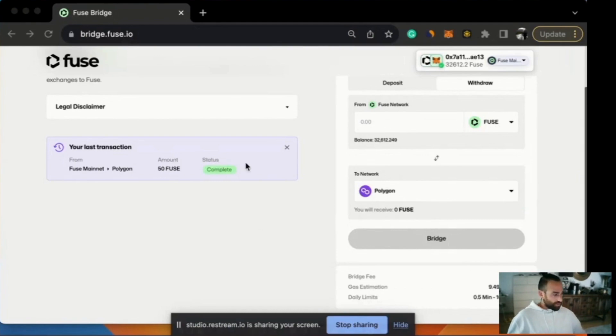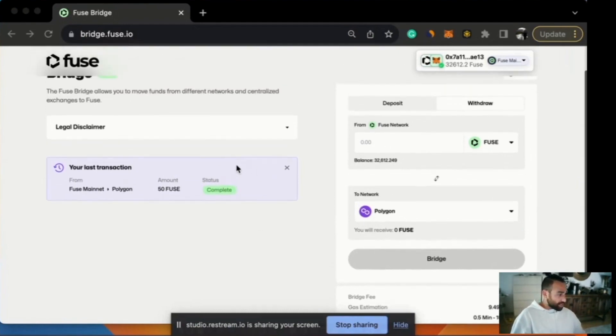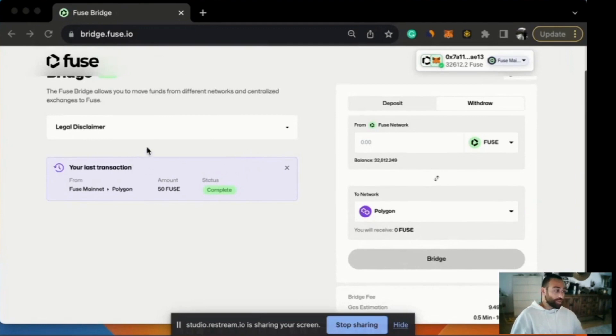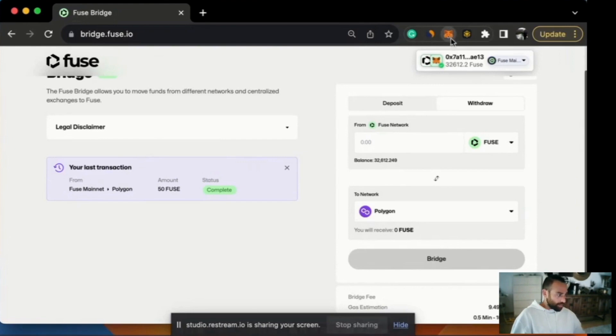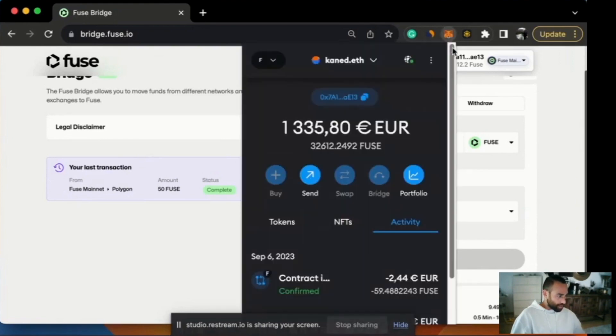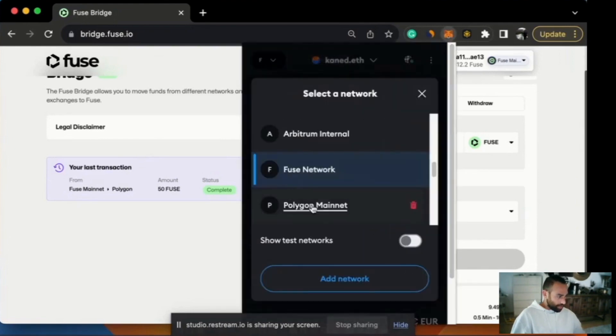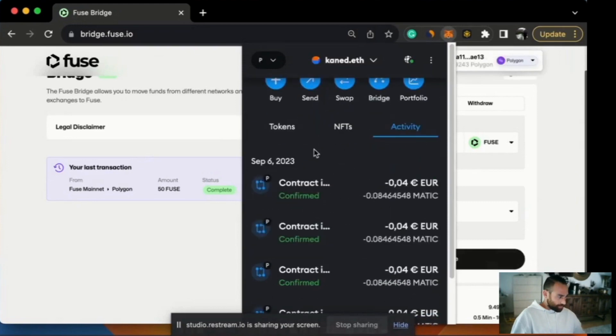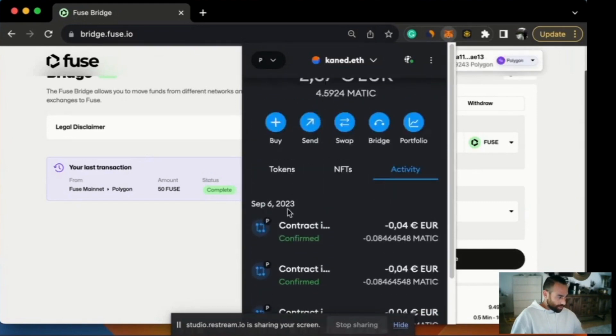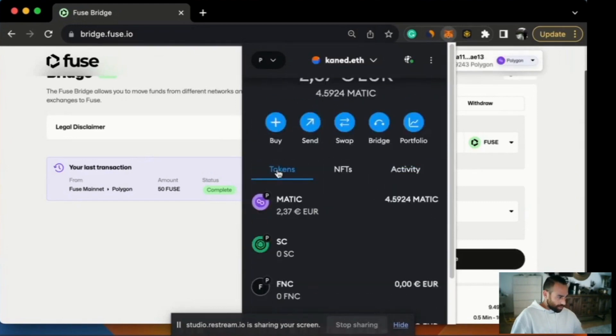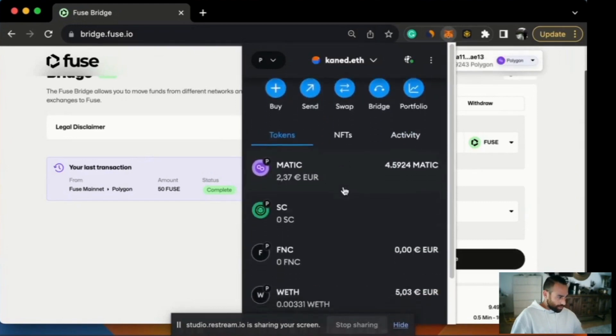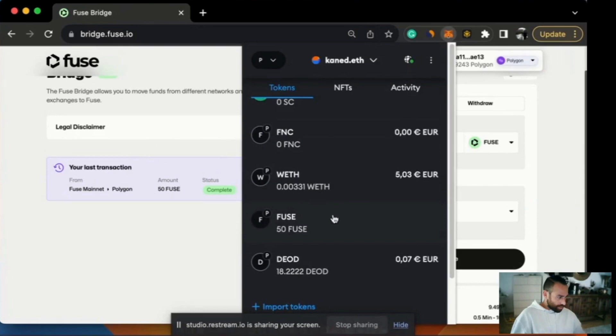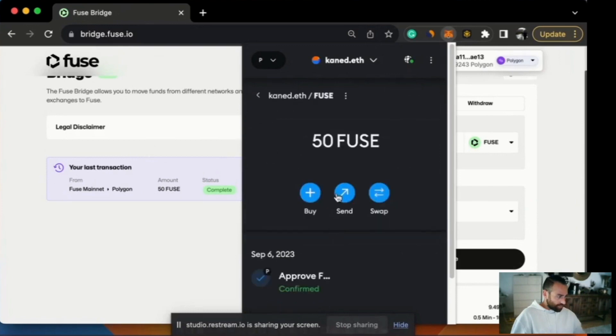Okay perfect. Now we can see the transaction status has changed to complete and we should have 50 Fuse tokens on the Polygon network. So let's check. I'll click on my MetaMask account. Let's have a look on Polygon and see. Here's tokens. There we go. 50 Fuse tokens. Perfect.